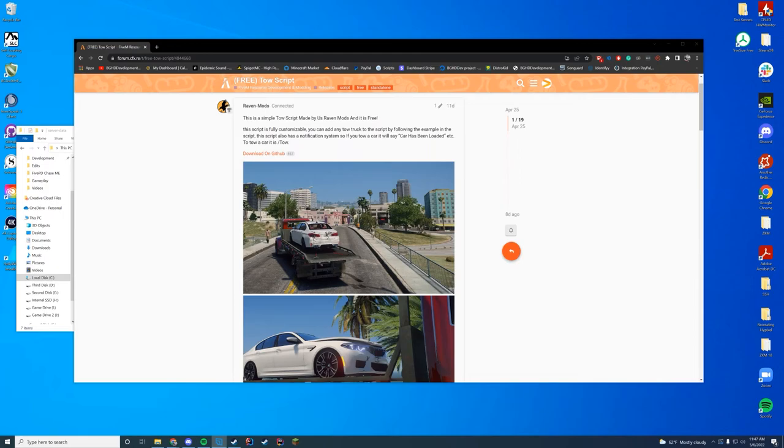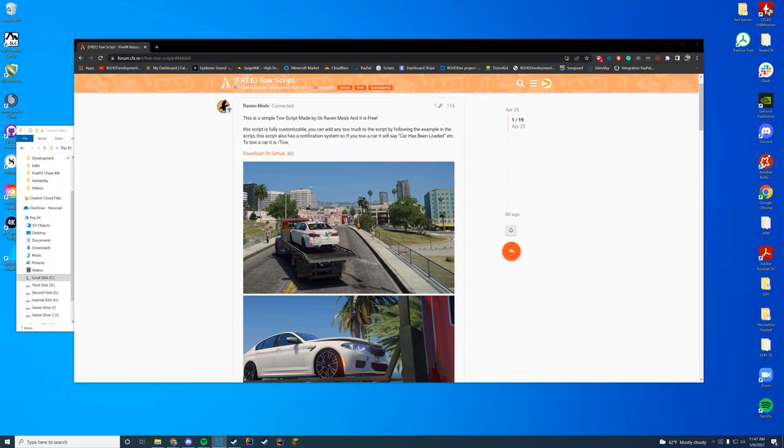I remember doing it a little while ago, but it was kind of one that just had a truck and stuff. But this one actually lets you type slash tow and it adds the car to your tow truck, which is awesome. So great job. It is free. I love when things are free and standalone because they just work so much better.